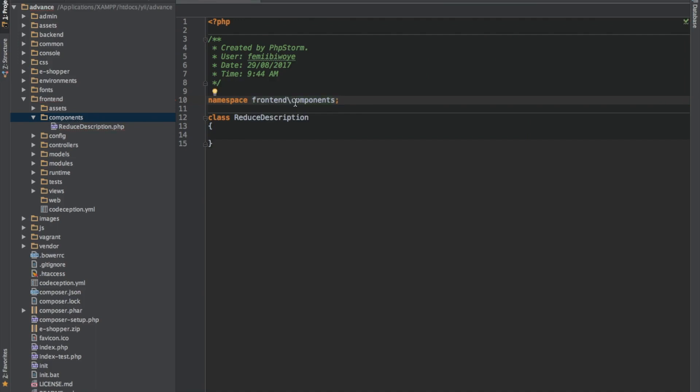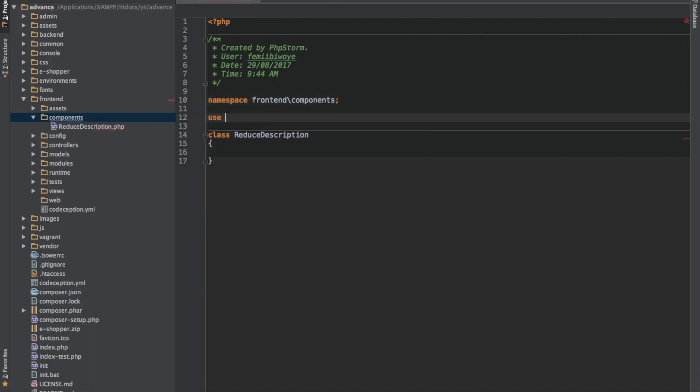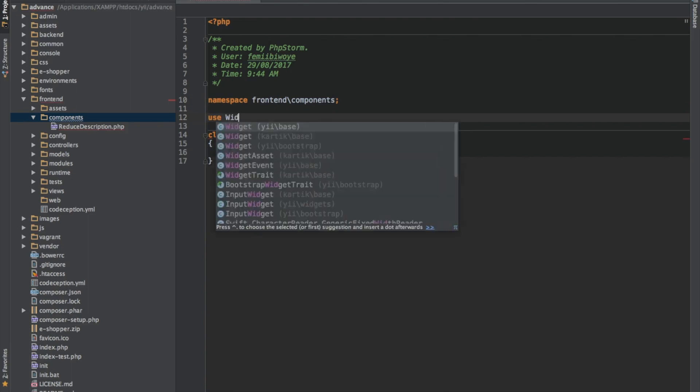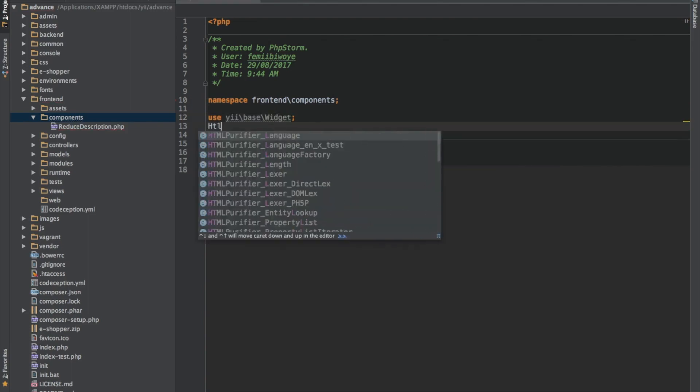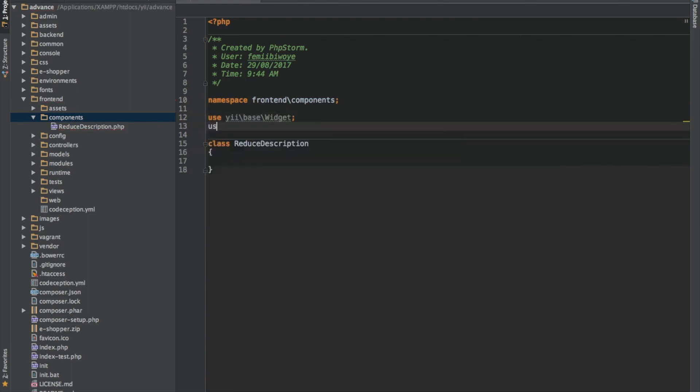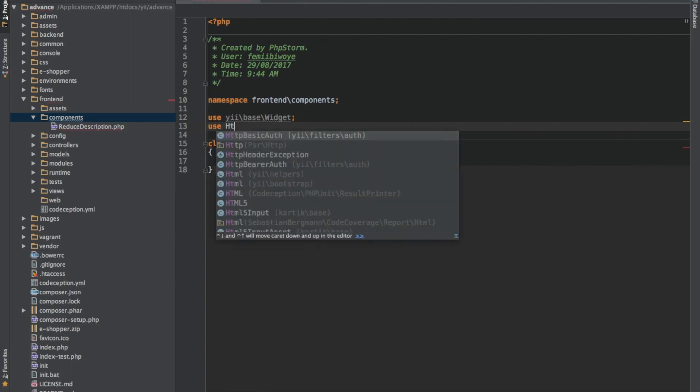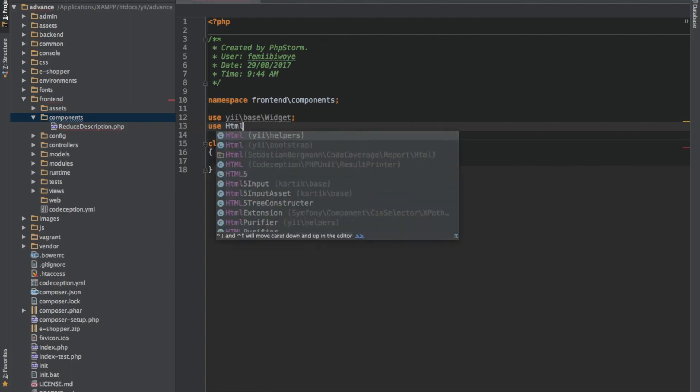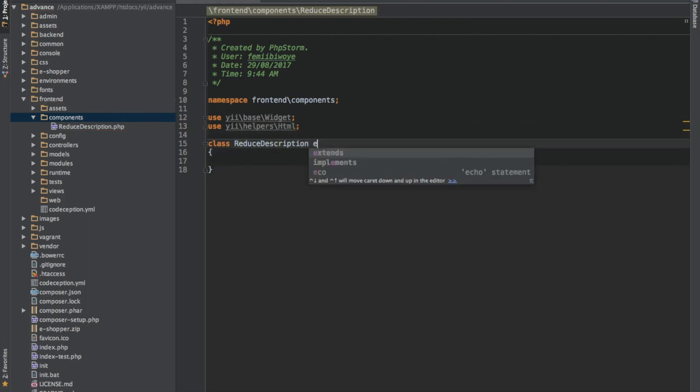So there are two important classes that we're importing into this file. One is widgets and the second one is HTML. We need to extend our class here to widget.